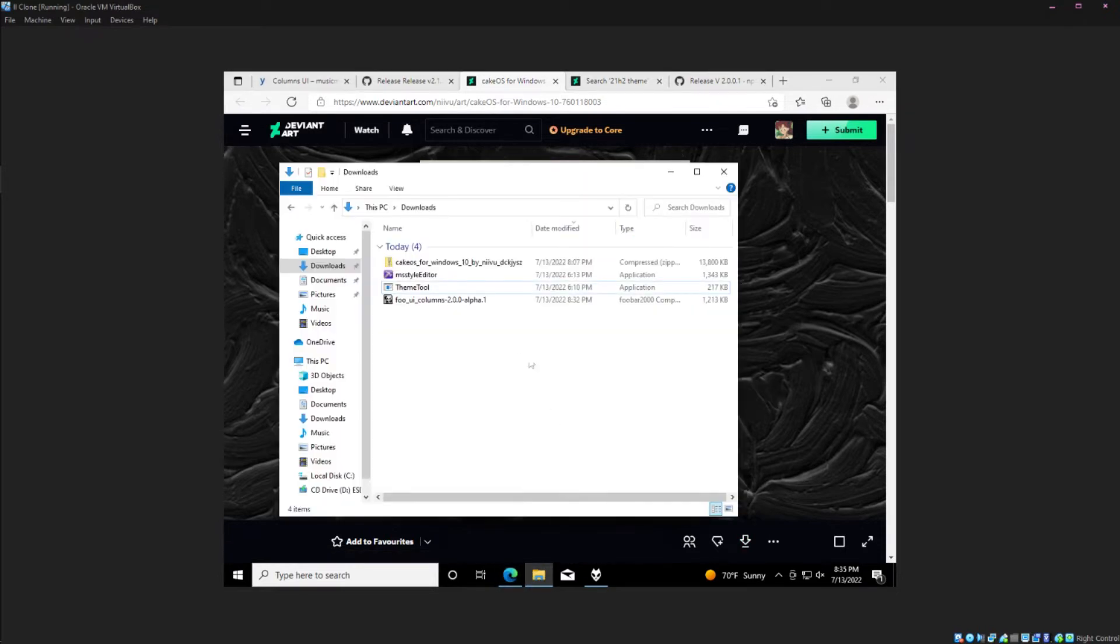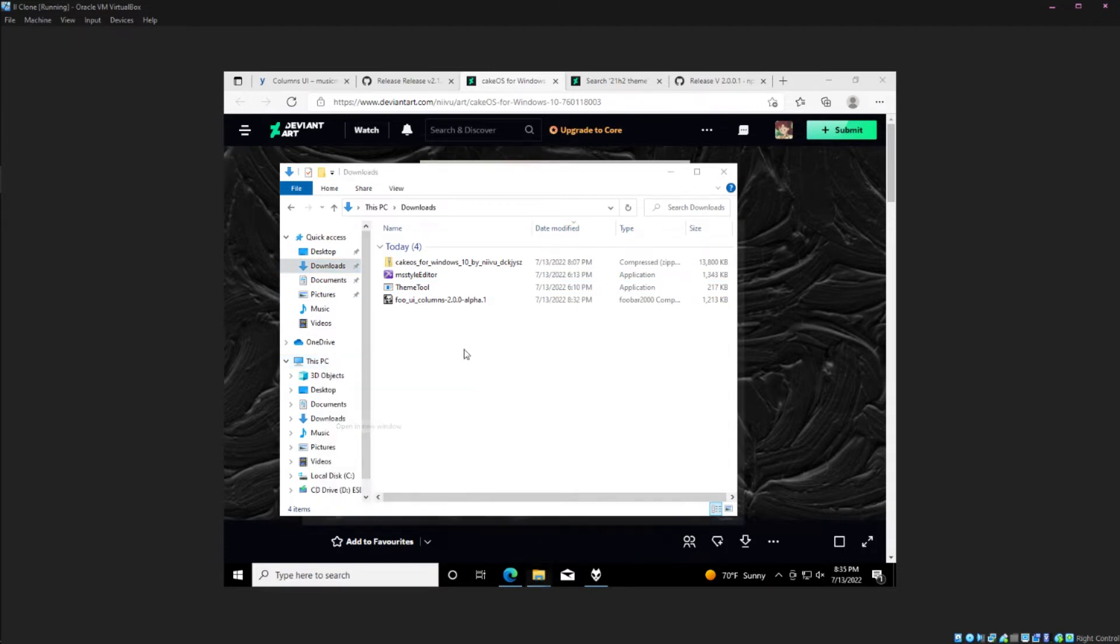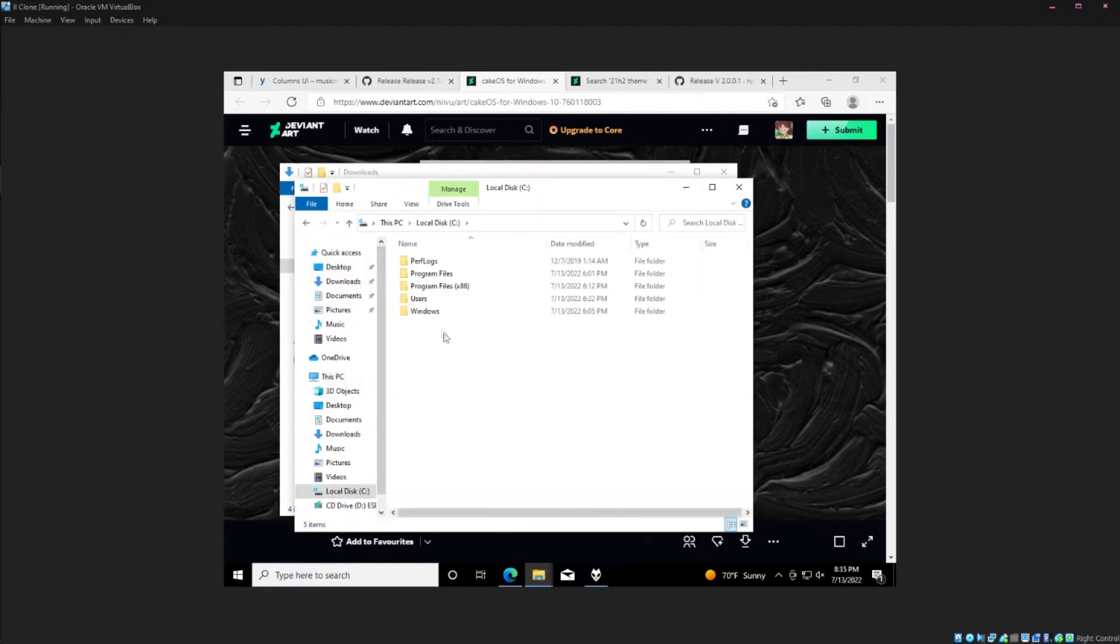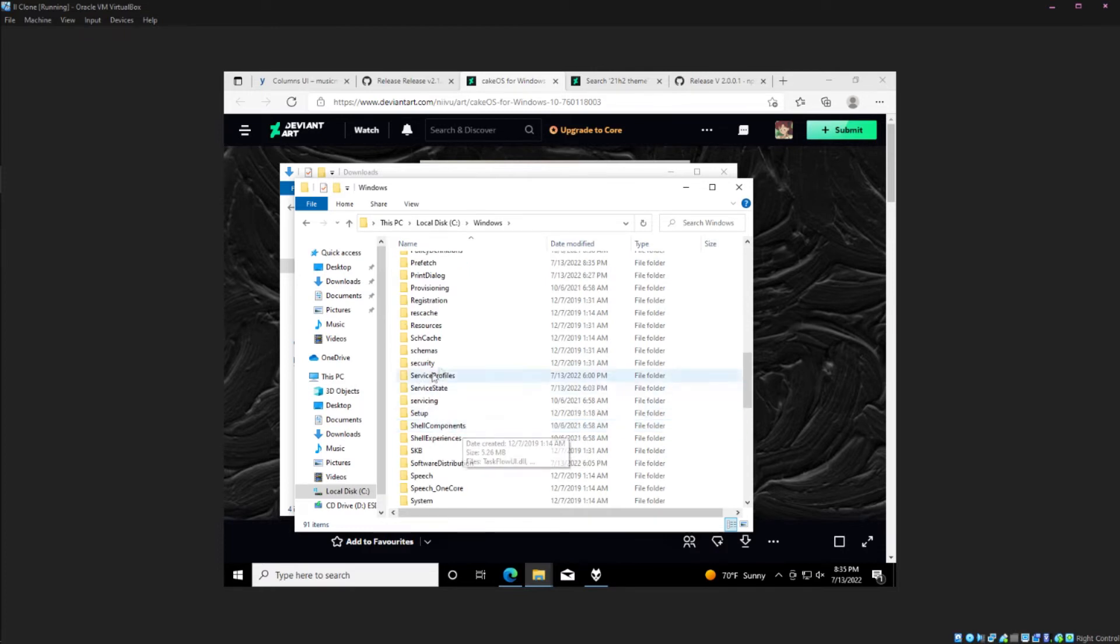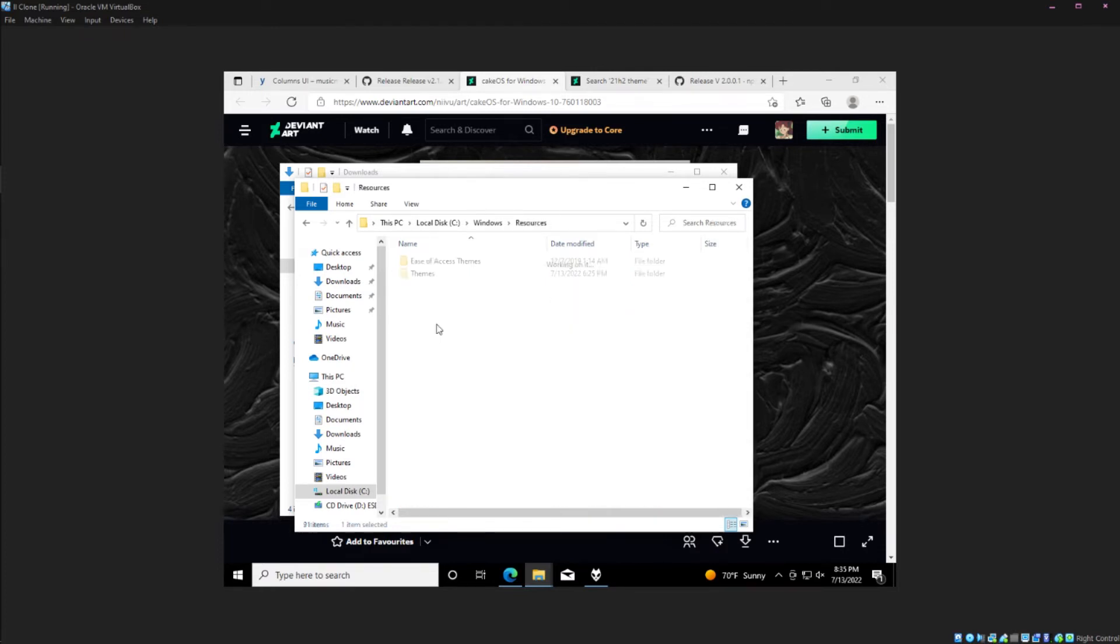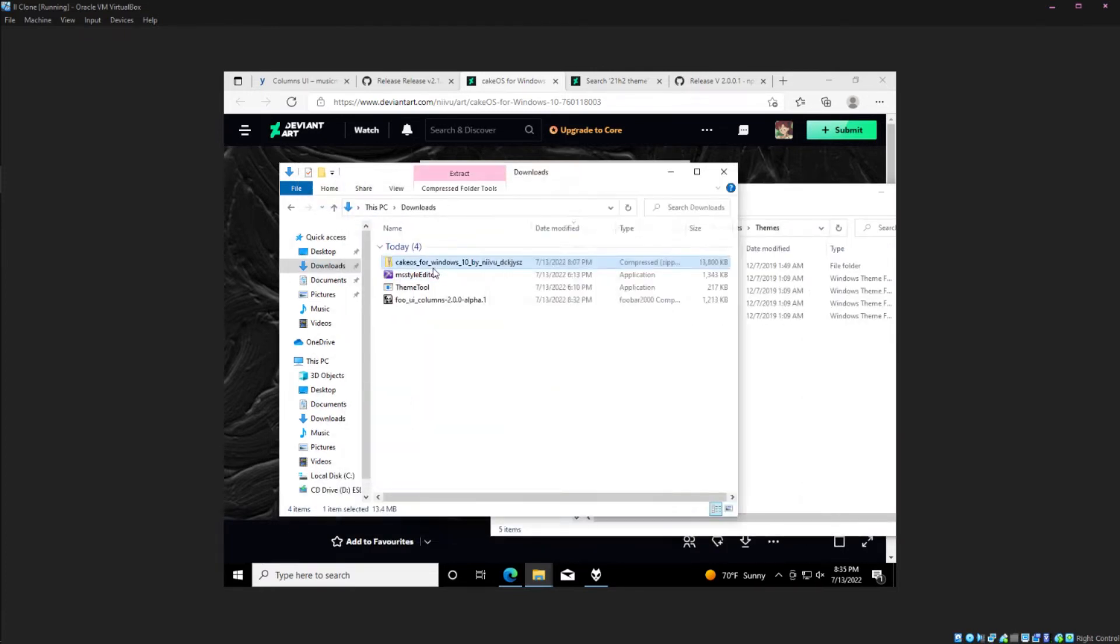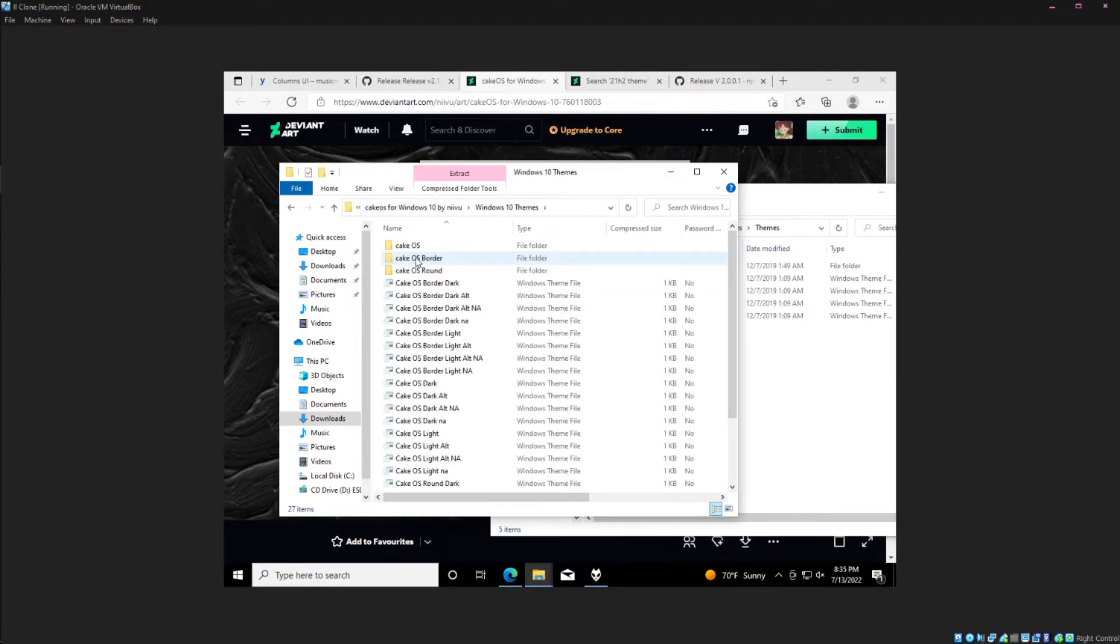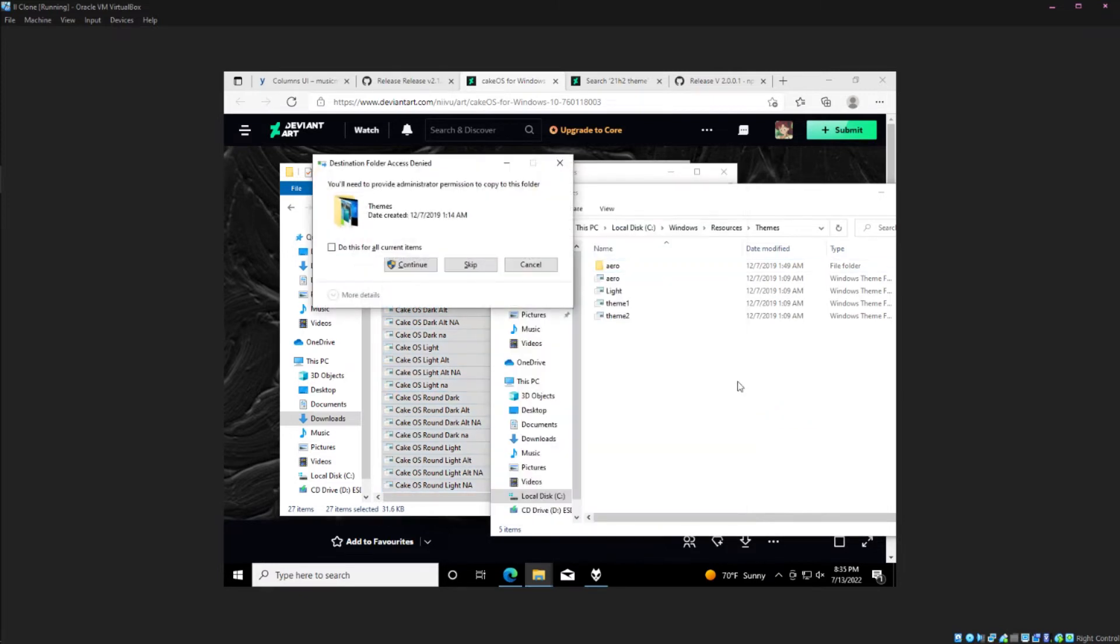Once that's downloaded you're going to need to put the theme into the Windows folder: Windows, Resources, Themes. And then we've got the CakeOS folder. If you don't know what you're doing you can just drag all of these in. Do this for all current items, continue.